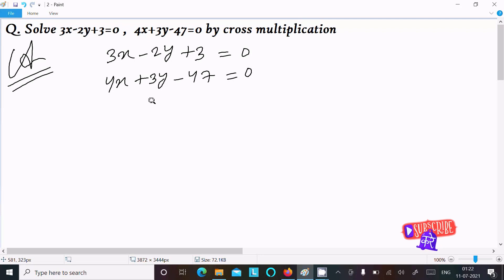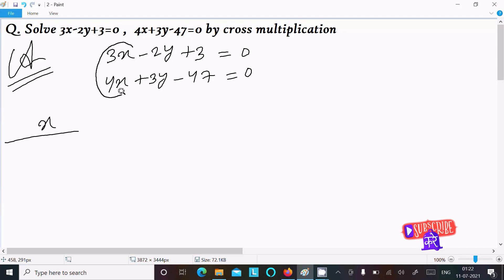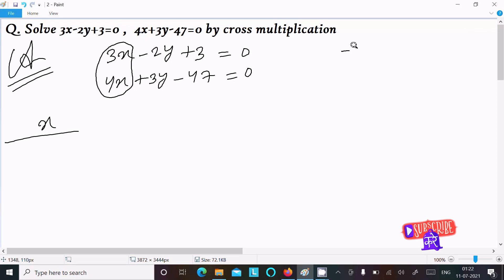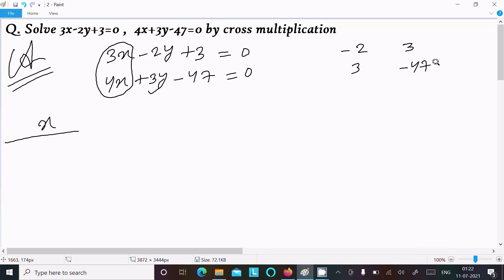Now we need to find the value of x. To calculate x, we hide the x part and do the cross multiplication of the coefficient of y and the constant term. So here the coefficient of y is minus 2 and the constant is 3, and the next coefficient of y is 3 and the constant is minus 47.